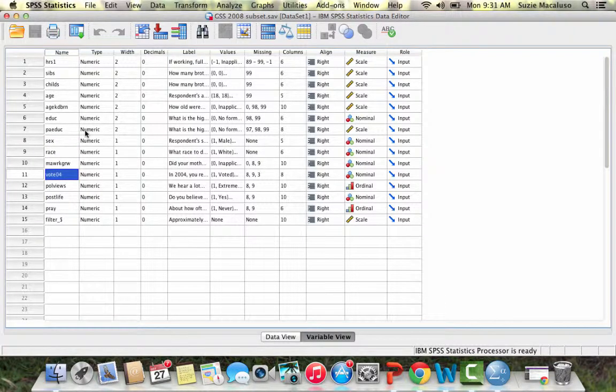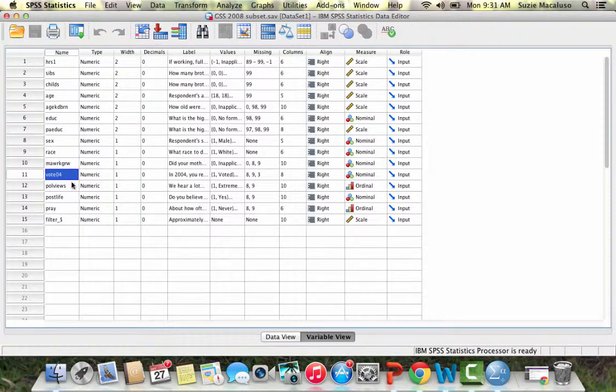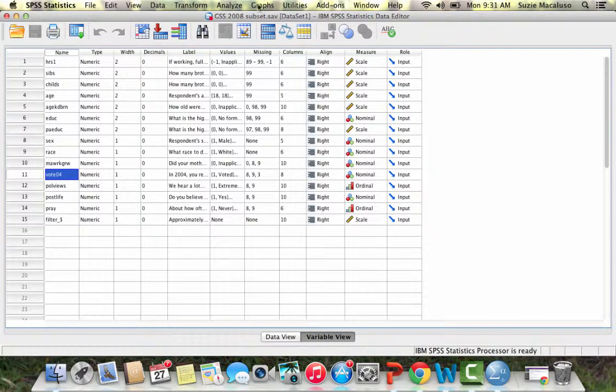Our hypothesis here might be that if you are female, you are more likely to have voted. And then our null hypothesis would be that there is no relationship between sex and whether or not one voted in the 2004 election.